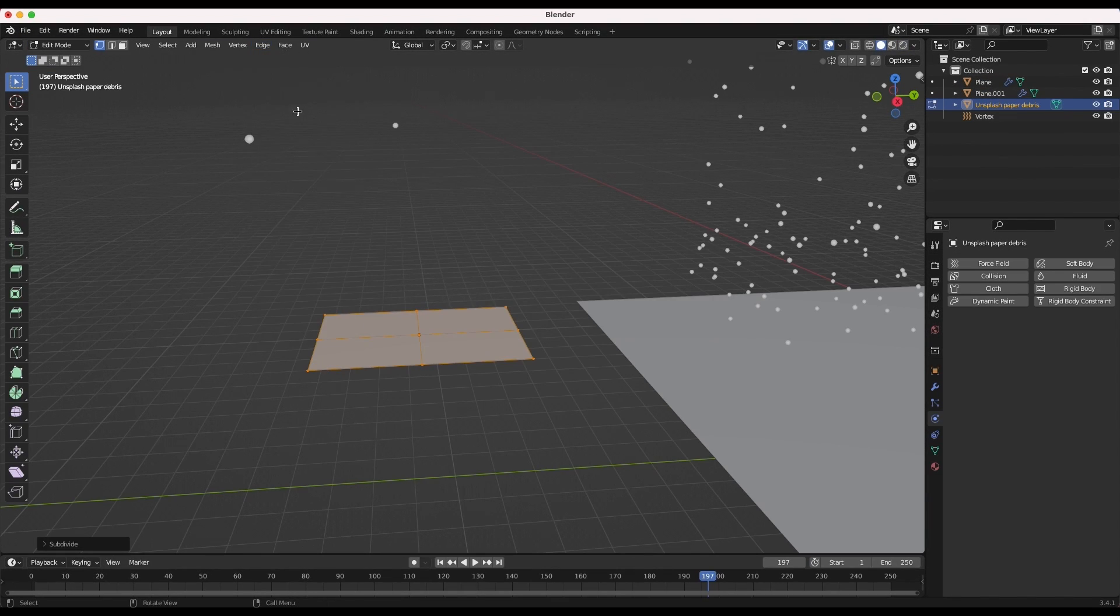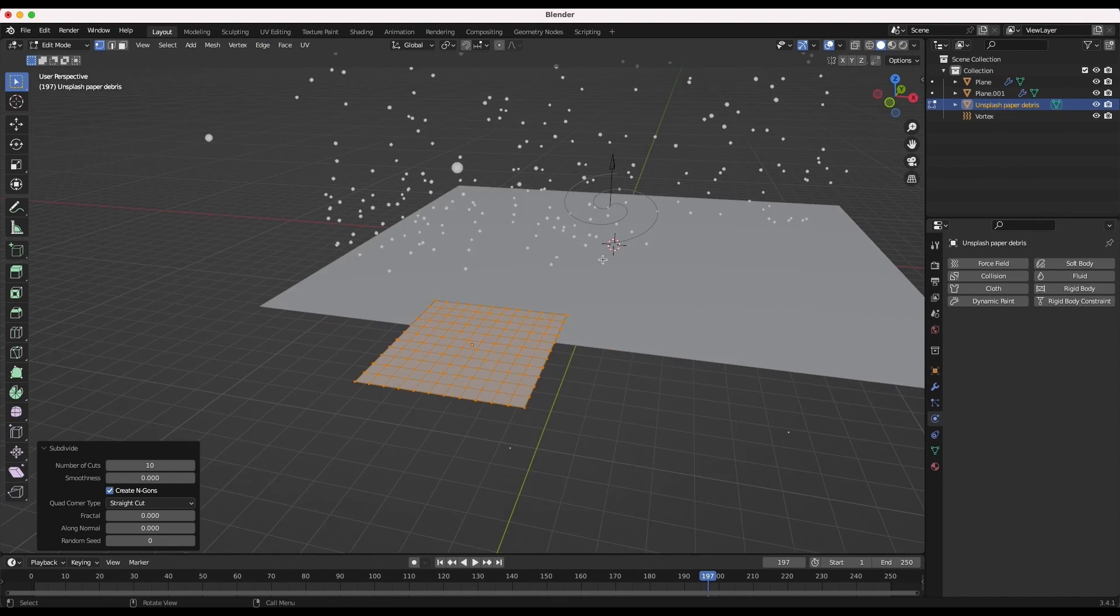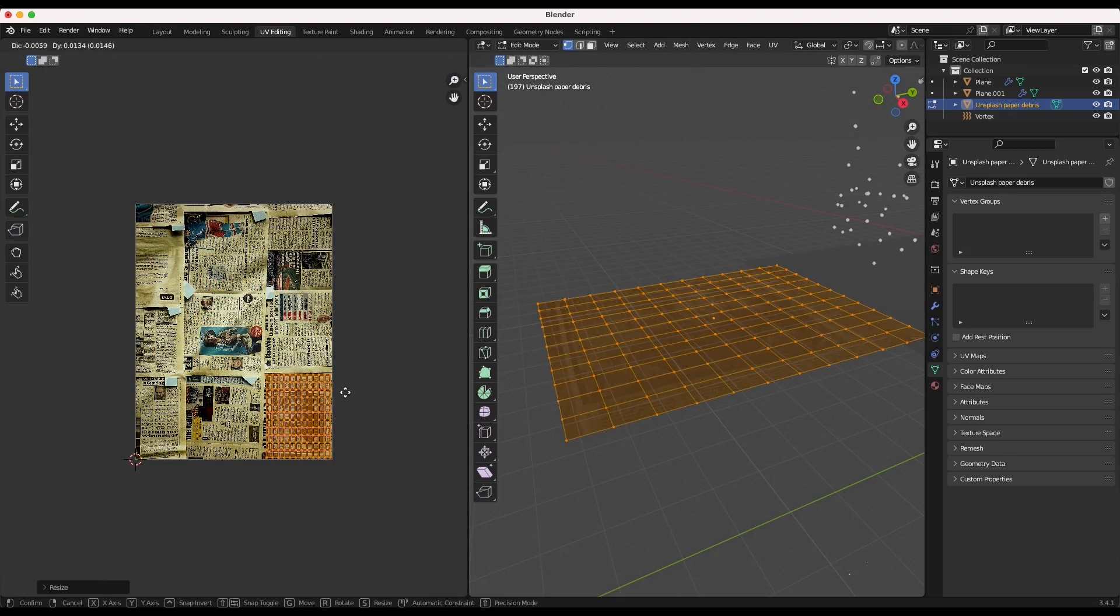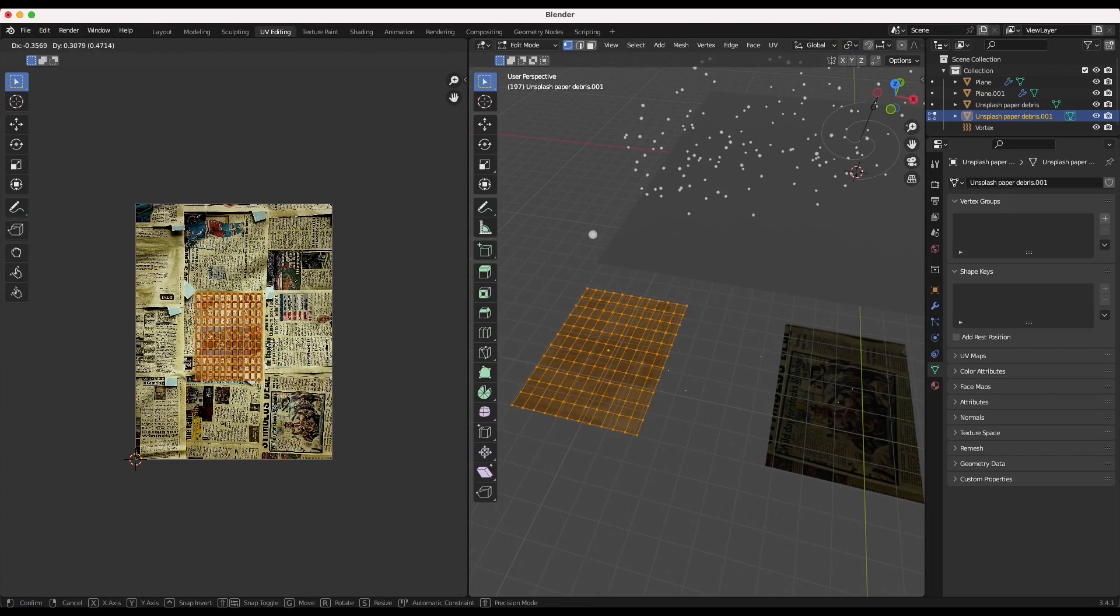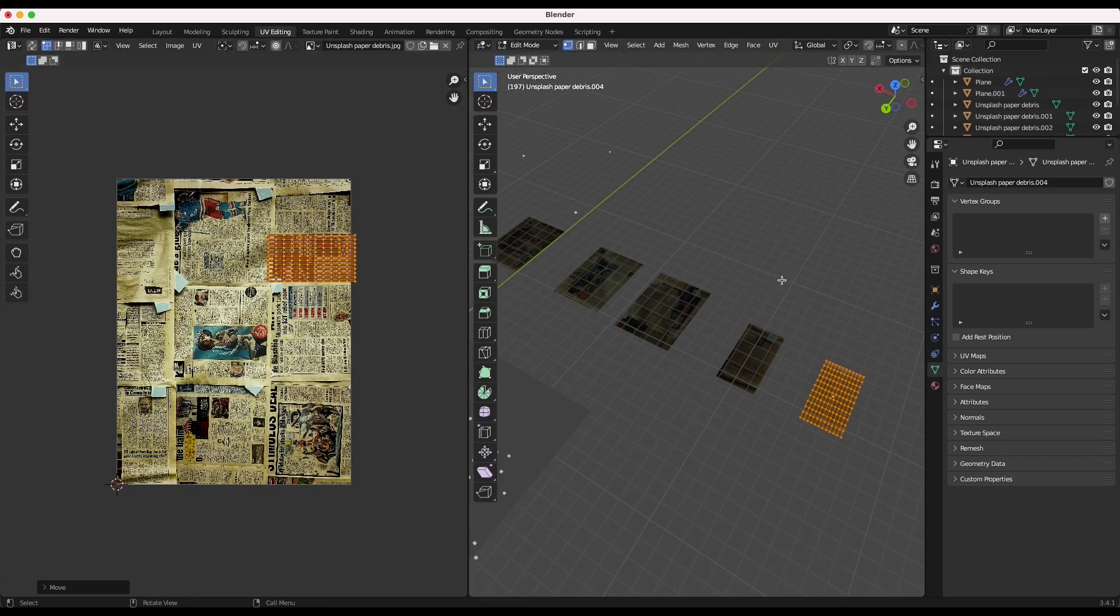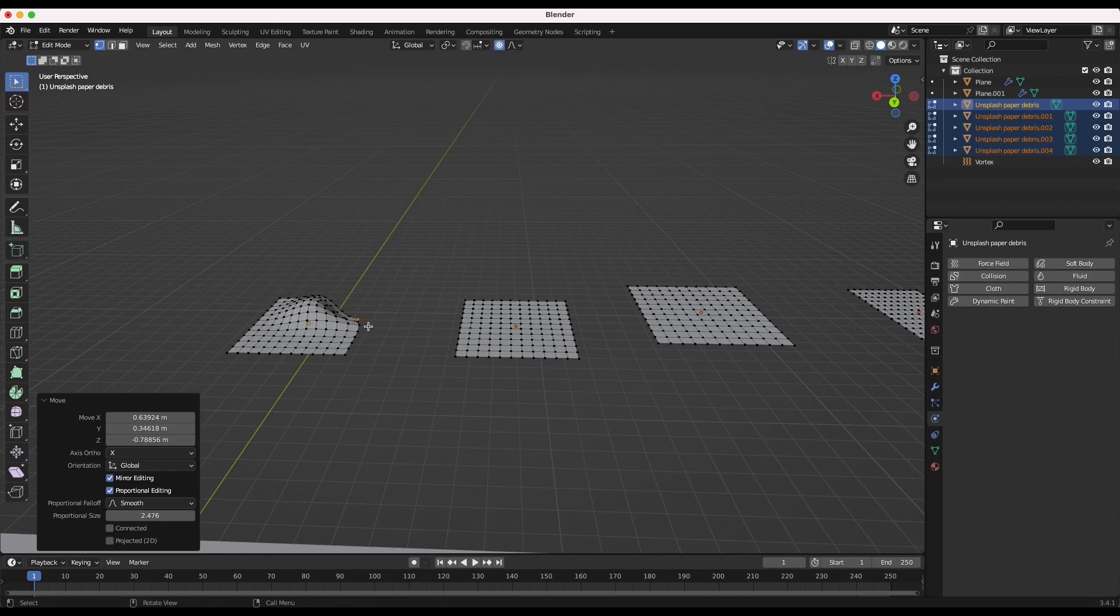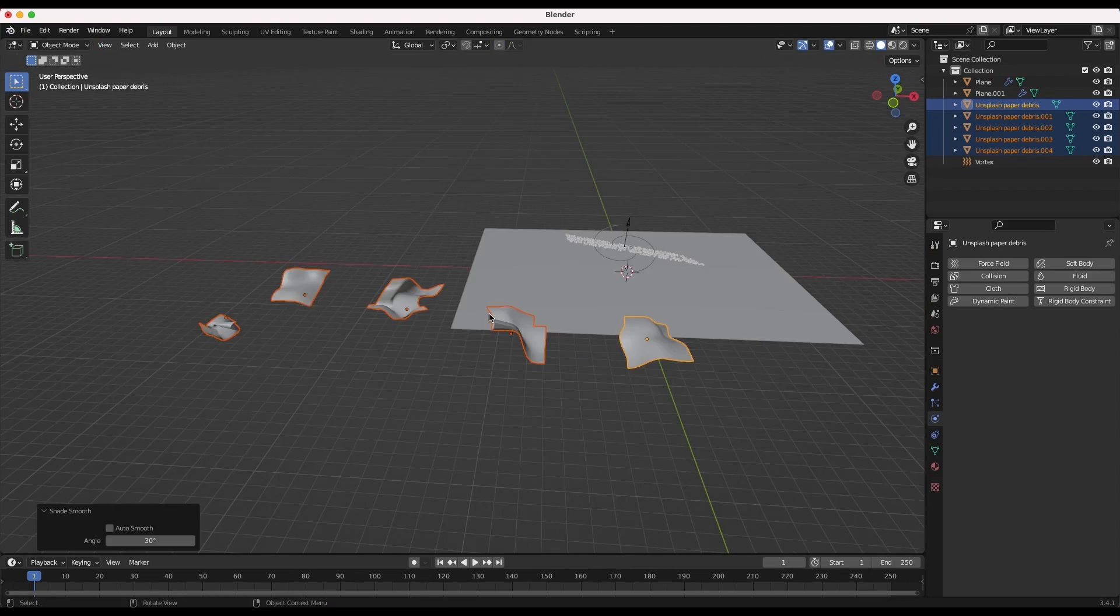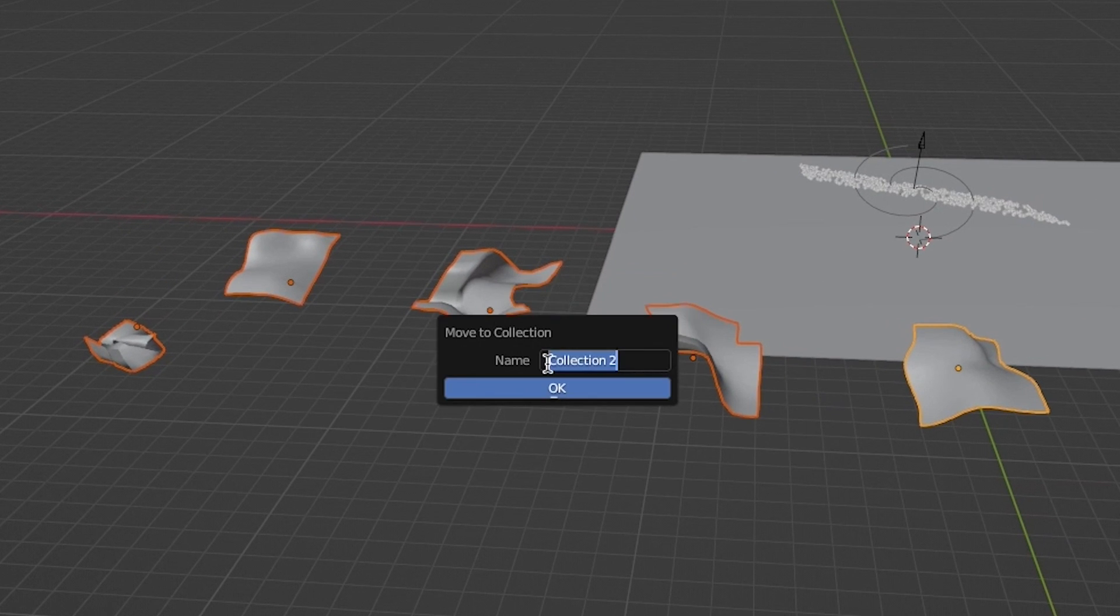Subdivide this mesh so we can add shape to the models a bit later and now create a few different variations of this paper debris by duplicating it several times and adjusting the UVs in edit mode on each piece of paper. Now in proportional editing mode create shape variation on each sheet of paper and add the debris pieces to a new collection in the scene. I'll call mine debris.